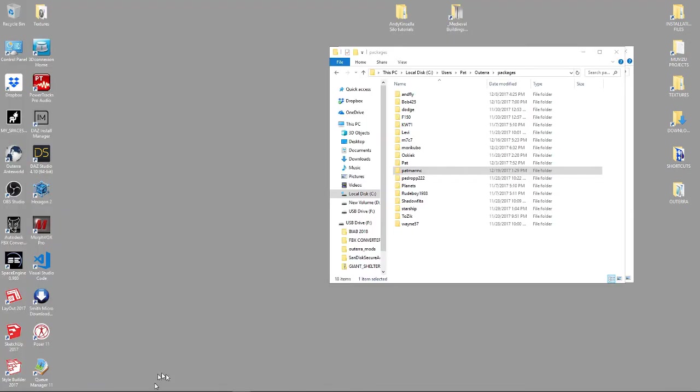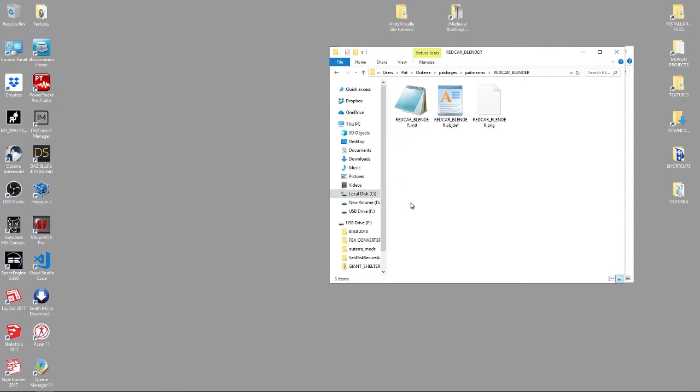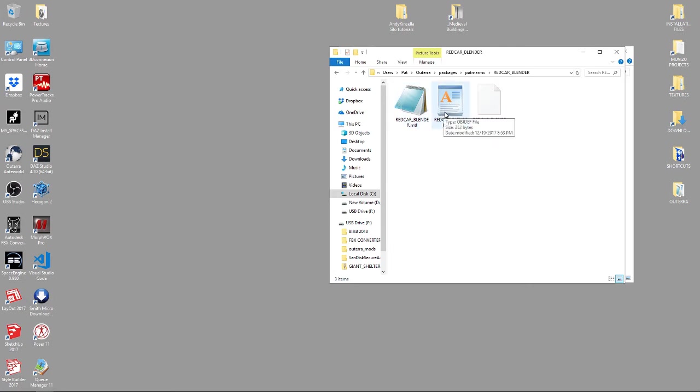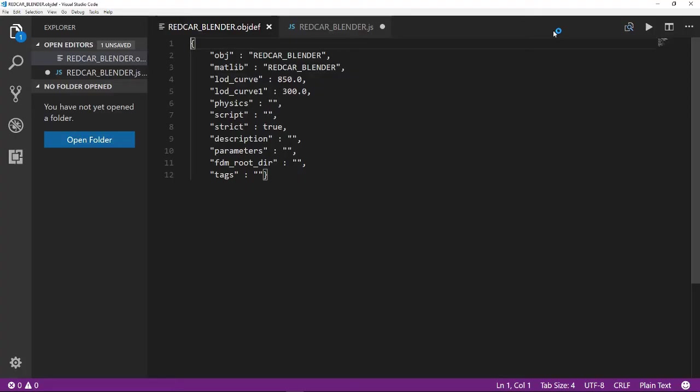Okay, now that we have uploaded the FBX file that we created to Altera, we should be able to come to our Packages folder and find a Red Car Blender folder. Right there it is. Now, when you first create an FBX, it'll have these three files. It'll have the Material file, the Object Definition file, and the Package file. Now, you'll never need to change anything in the Package file, but you'll frequently need to change these two. So, when we load the car back, we want it to be a vehicle. We don't want it to just be a static object. So, we're going to start by editing this object definition.